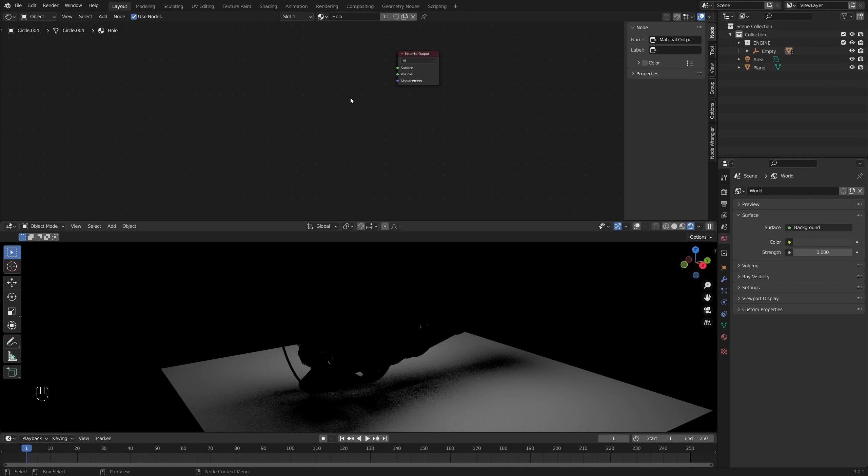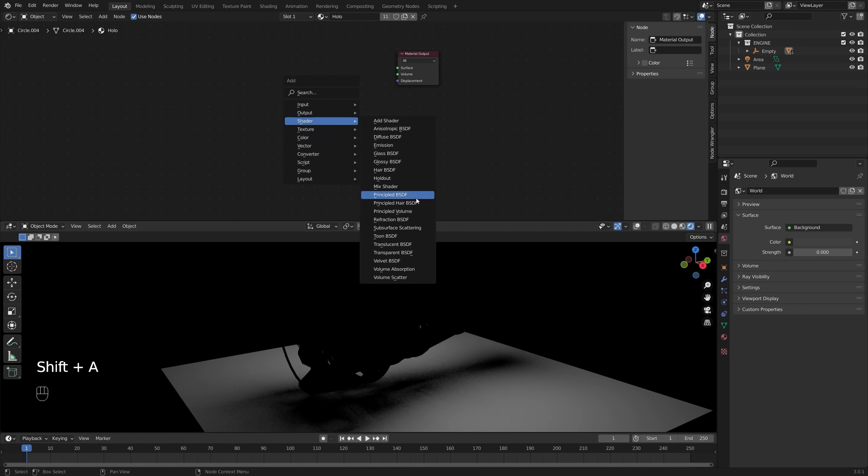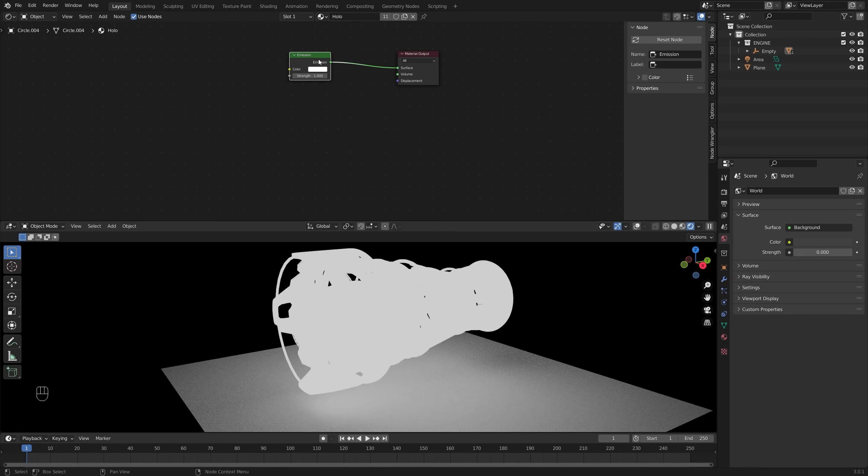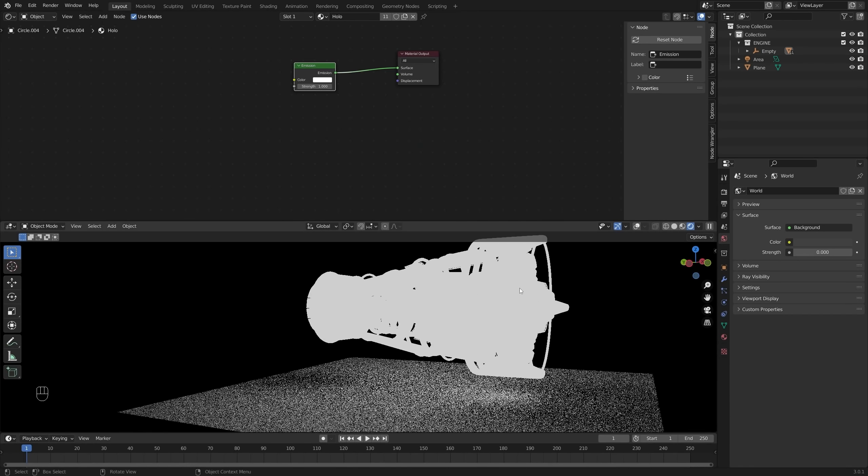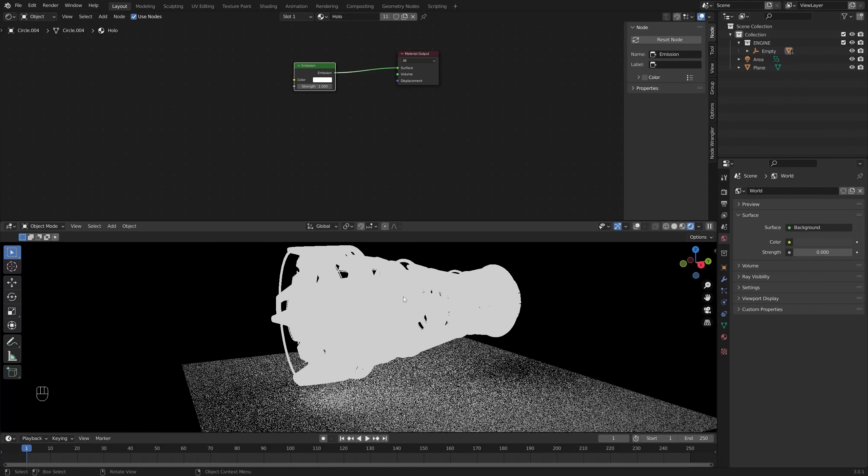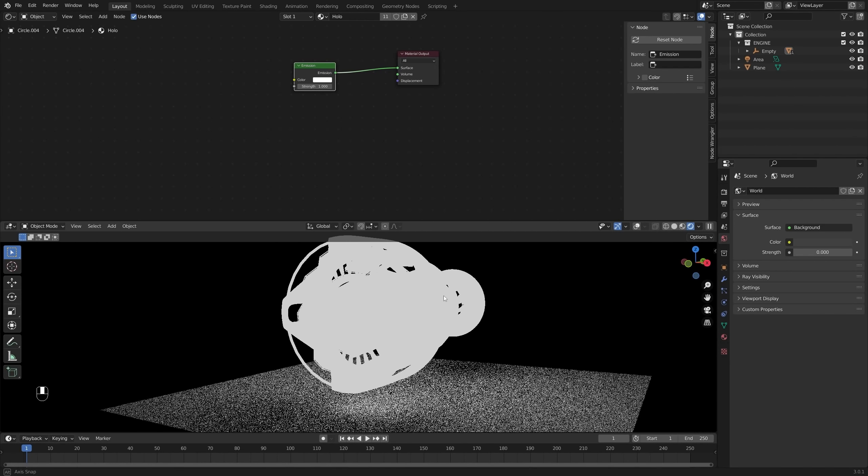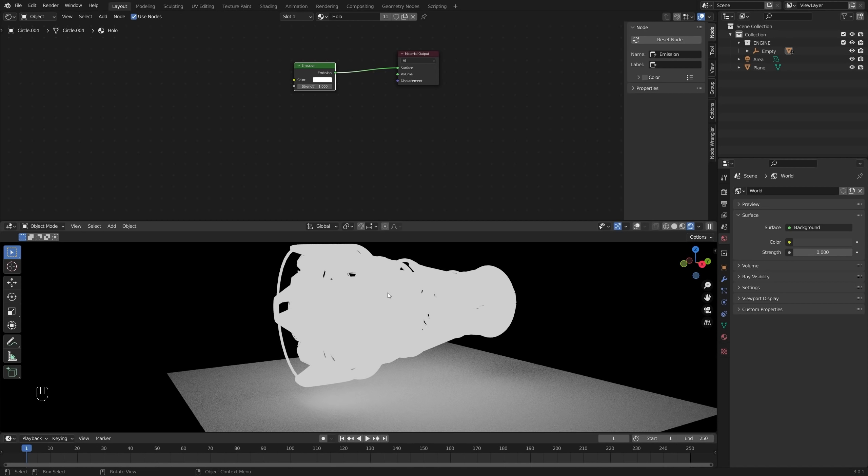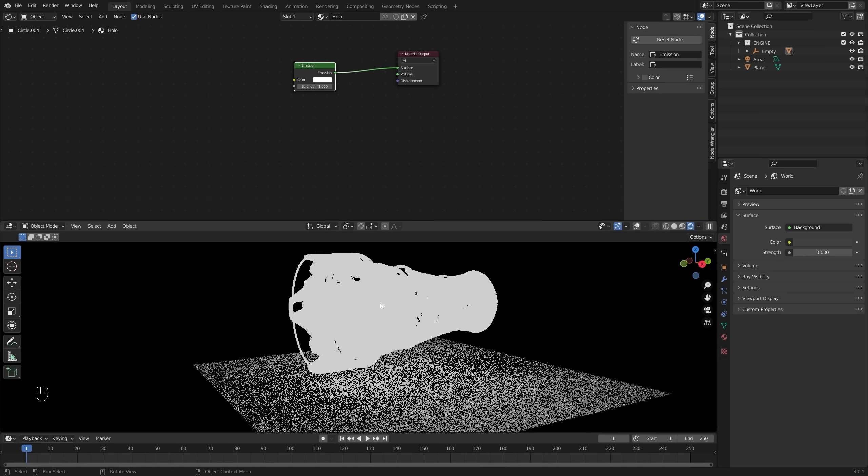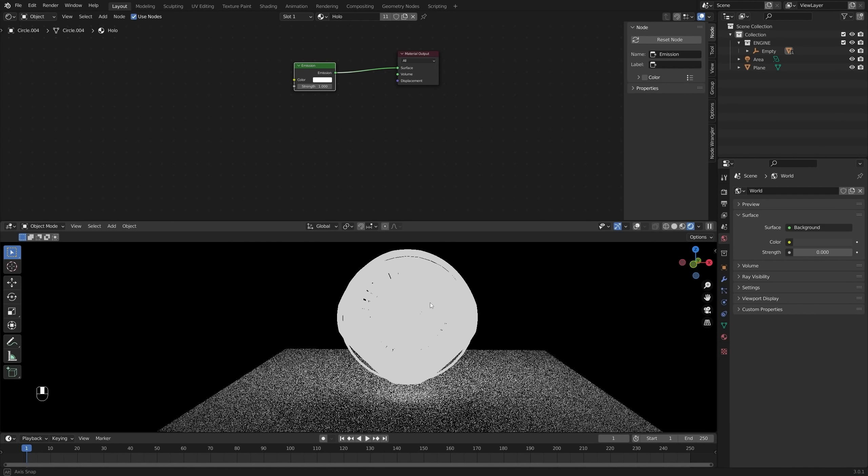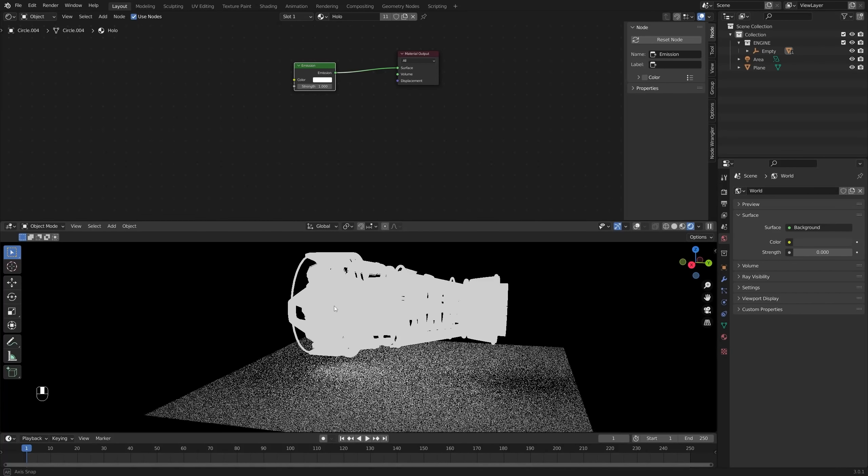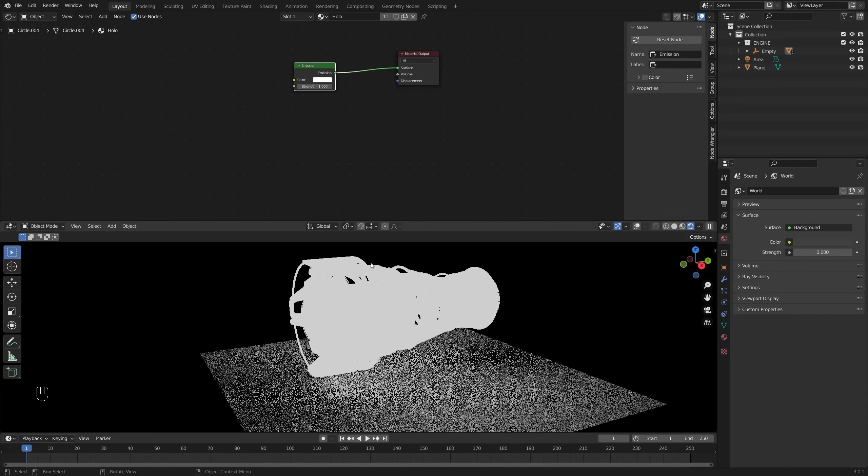So that is our basic setup there. Now what I want to do is pull down a new window and we'll turn off our overlays here because now we've got that pretty much set up how we want. I will drop my world strength down to zero so that it's nice and black. We can really see that holographic shader pop. But this I'm going to change to a shader editor. So what we have here is the shader that we started to set up in the sidebar there. But I don't want any of this. I'm going to start with something else.